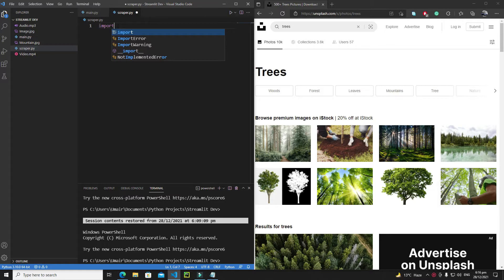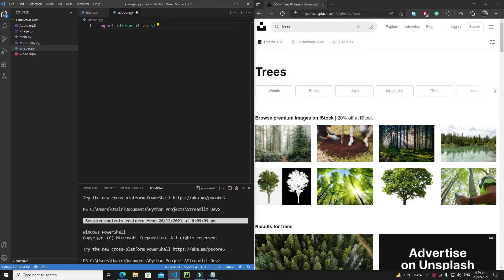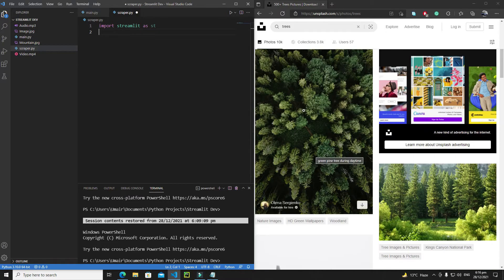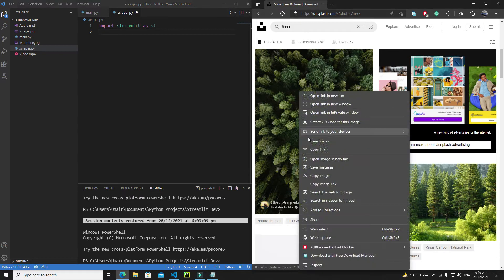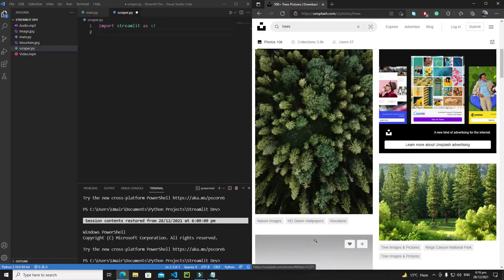We need to import Streamlit, so write 'import streamlit as st'. Now I will use the source set of an image inside Streamlit's image widget to verify everything is working fine. Let's extract the source set of this image.